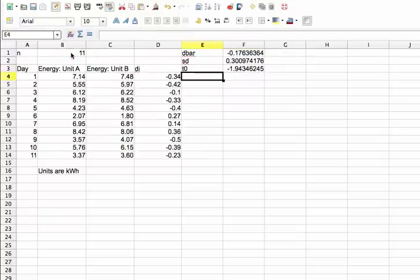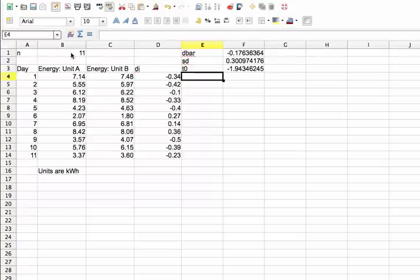There's now two ways we can approach this problem. One is to compute a p-value for this value of T0, and use that to make a decision. The other approach would be to choose a confidence level. And from the confidence level, find a critical region, and decide then if T0 falls in the critical region. We'll do both.